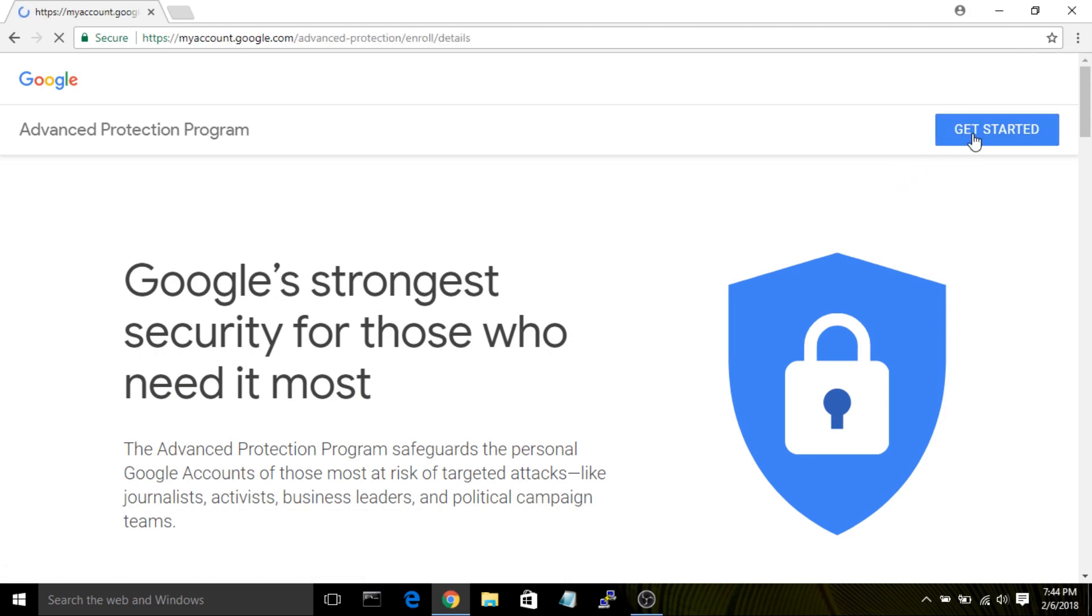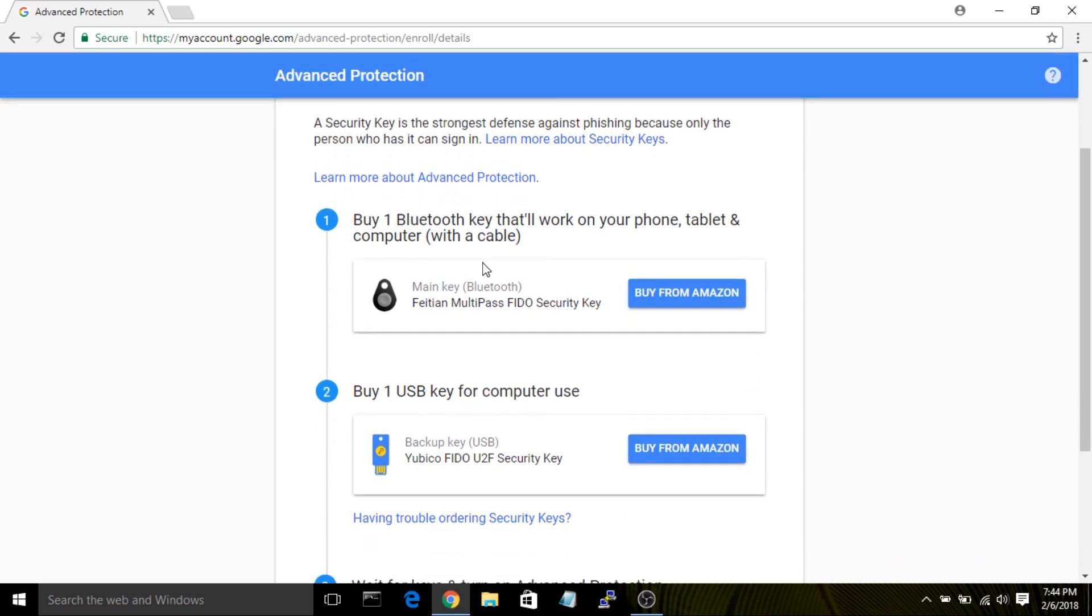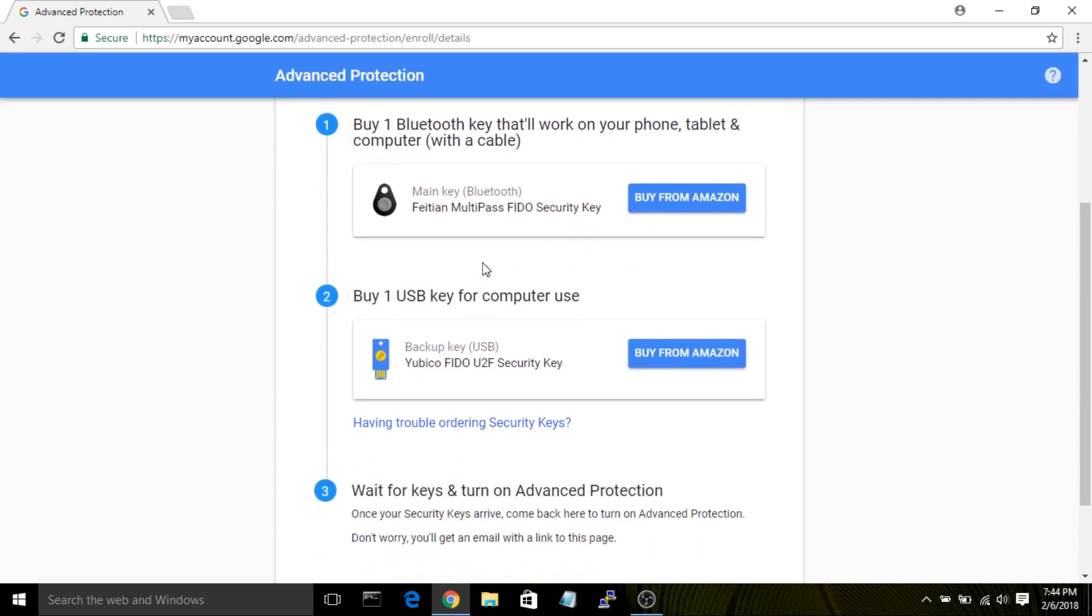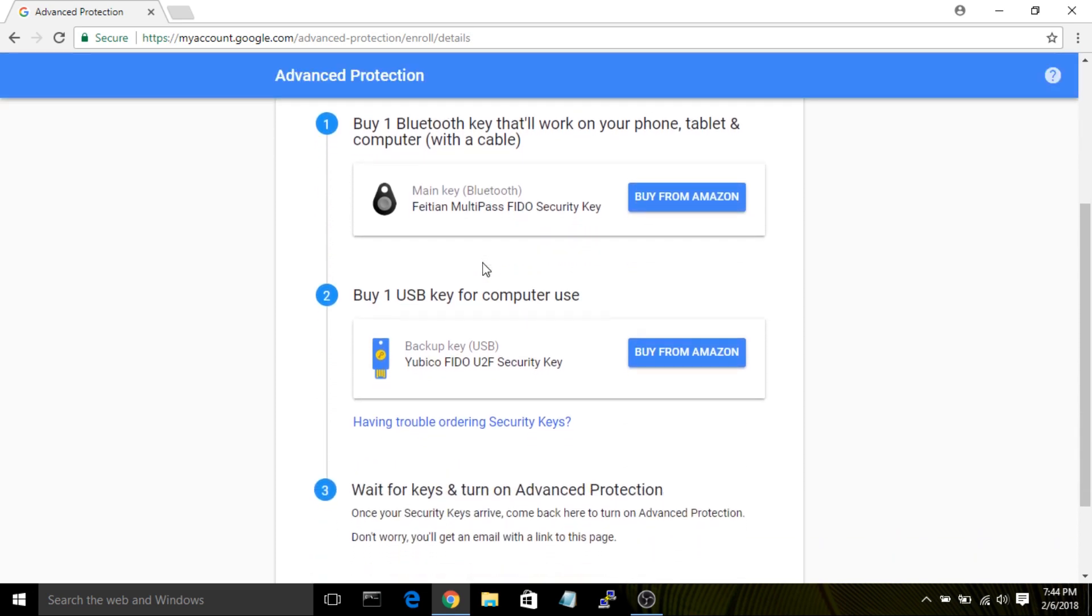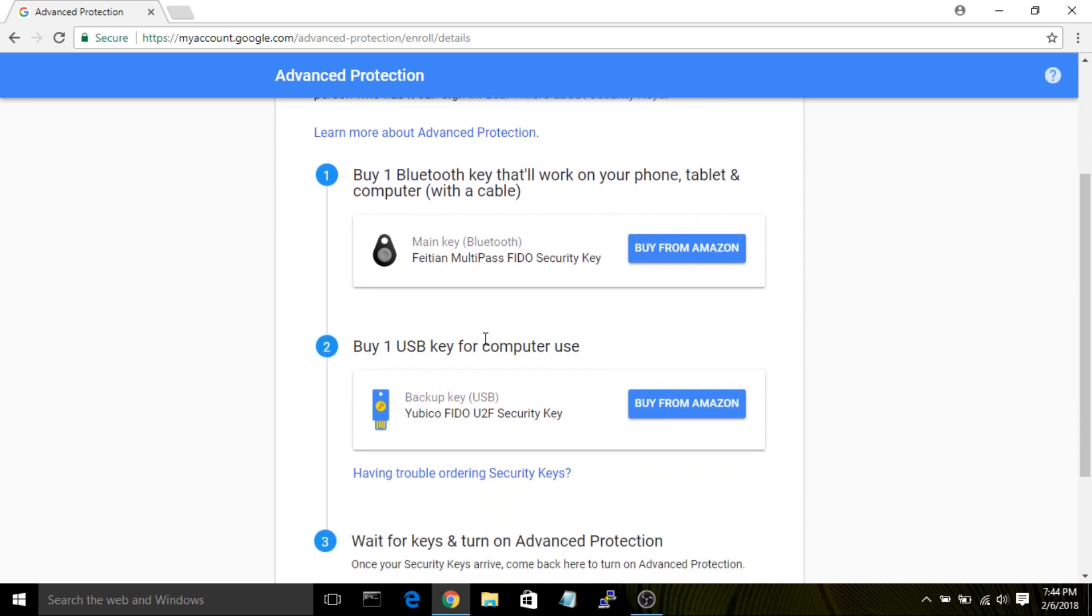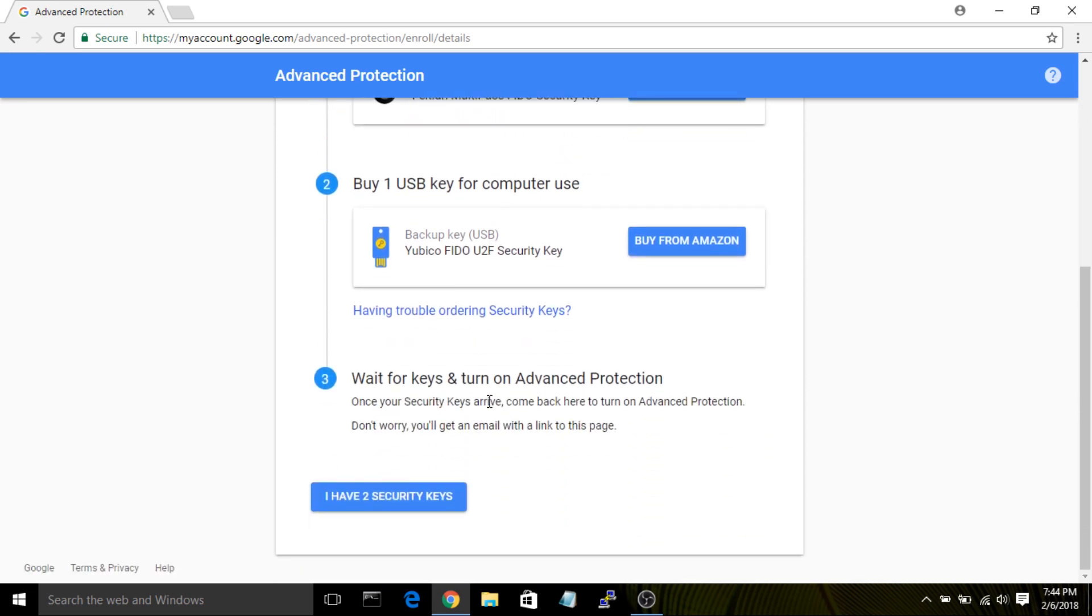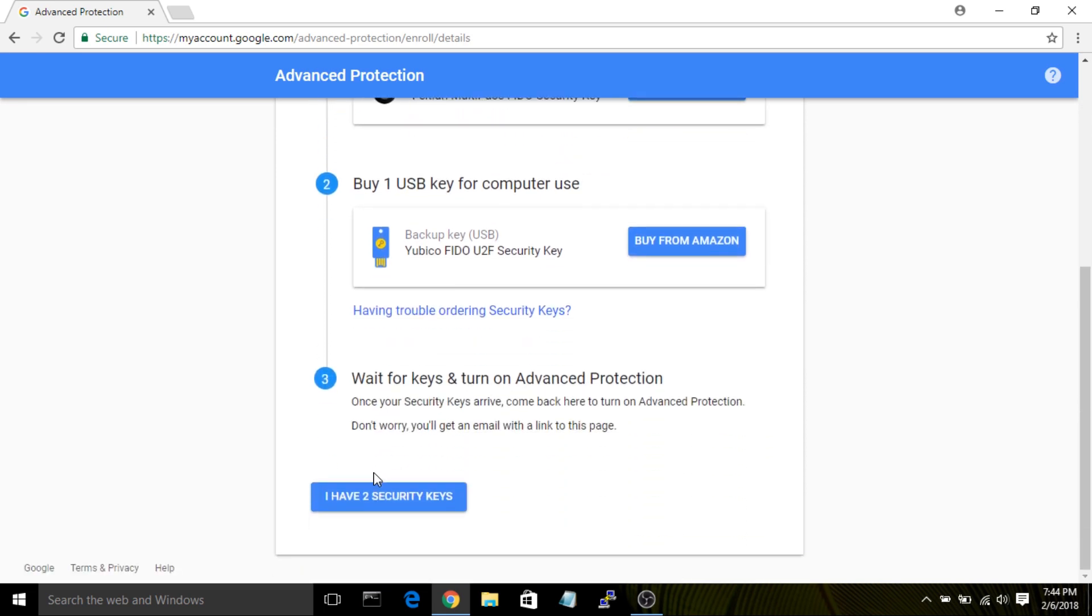Now before you do this, make sure you've enrolled in two-factor authentication on your account, because you'll need it to proceed through the next settings. Here, you'll see a web page that advises you need to purchase at least two keys, so don't just buy one because you won't be able to go on to the next setting. Once you've purchased two keys, click on I have two security keys to proceed.